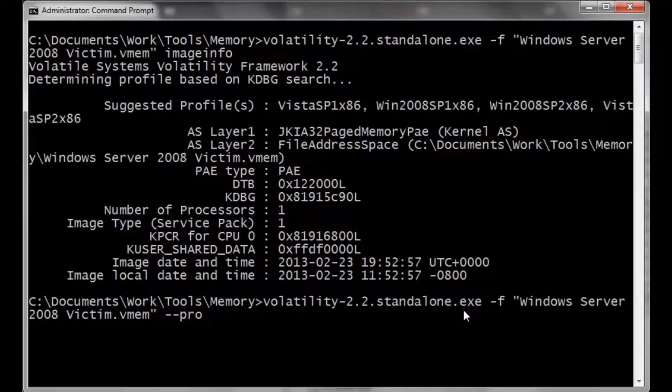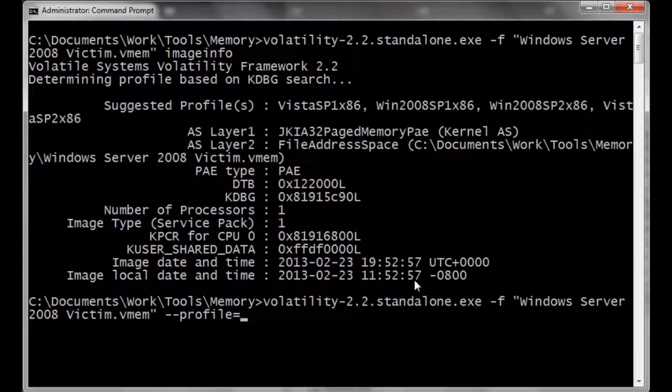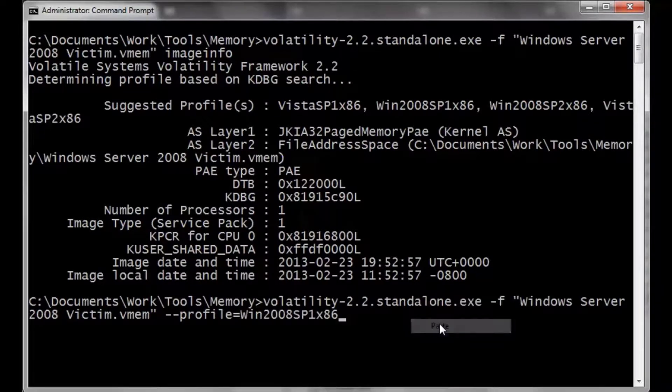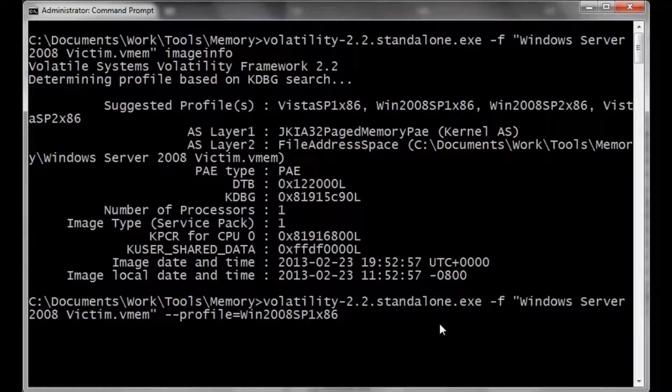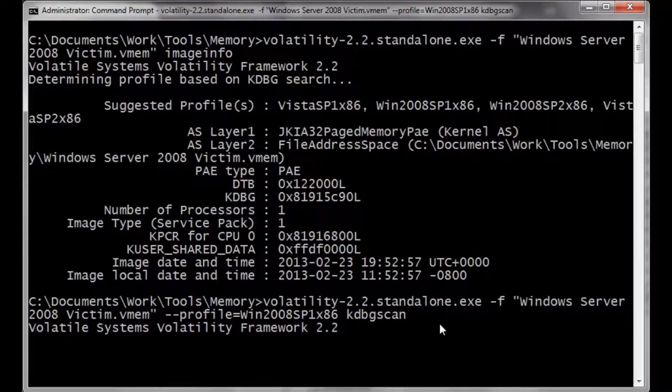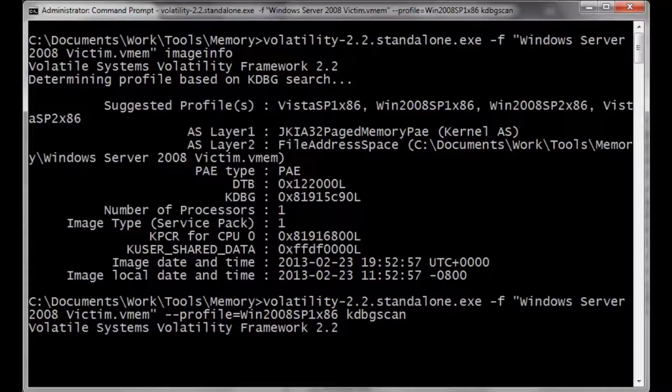File. It's going to be the vmem file that we were just pointing at. And now we're going to do profile scan. And then use that win2008, sp1, x86. And then the kdbg scan.